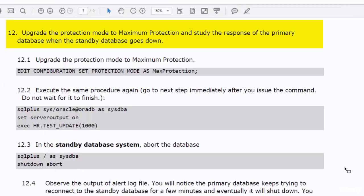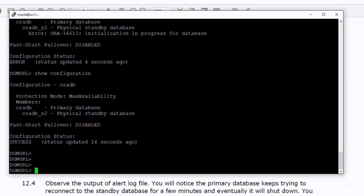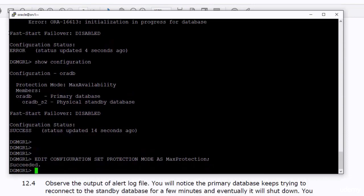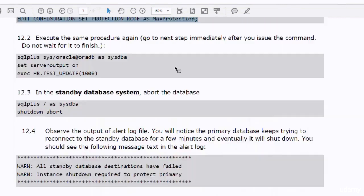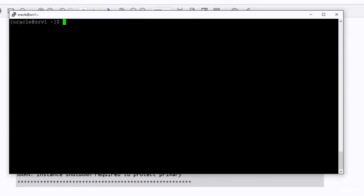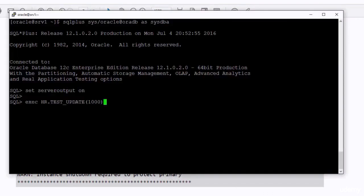Let's now study what the response of the primary database will be when the DataGuard configuration is running in maximum protection mode. I will start by upgrading the DataGuard configuration to maximum protection. I will execute the same procedure again and then abort the standby database.